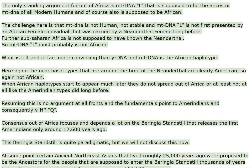The challenge here is that mtDNA is not human, not stable, and mtDNA-L is not first presented by an African female individual, but was carried by a Neanderthal female long before. Further, sub-Saharan Africa is not supposed to have known the Neanderthal. So mtDNA-L most probably is not African.